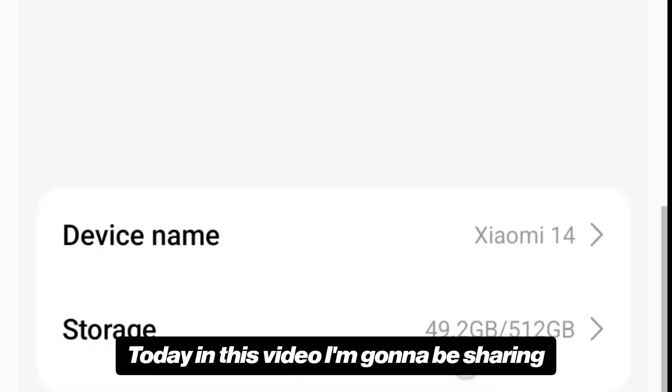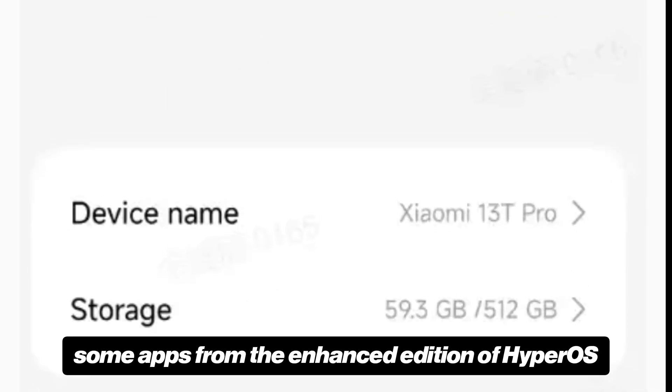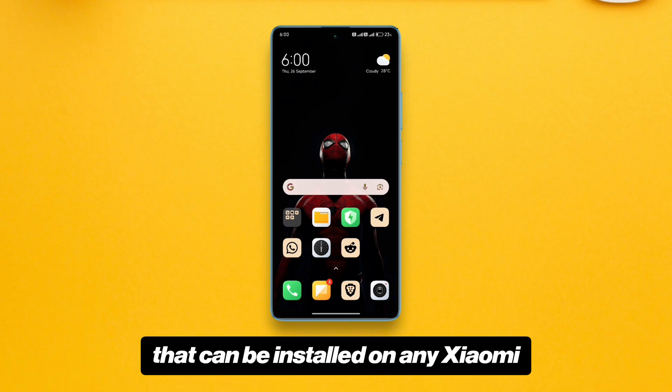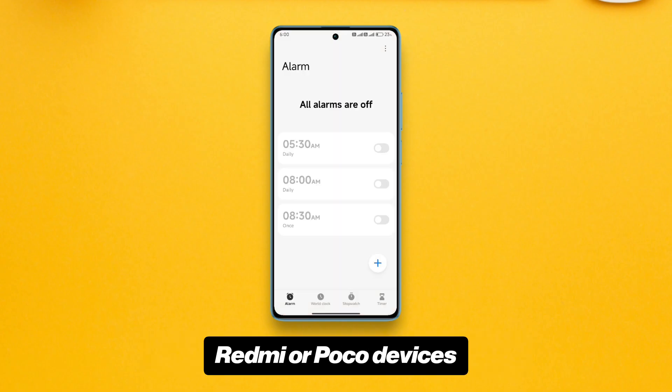Today in this video I'm going to be sharing some apps from the enhanced edition of HyperOS that can be installed on any Xiaomi, Redmi, or Poco devices.